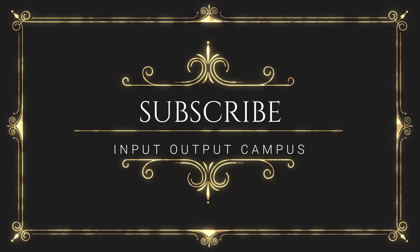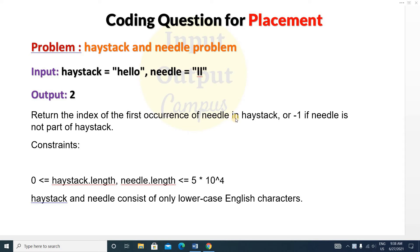The problem is the 'Find the Needle in Haystack' problem. You have to return the index of the first occurrence of needle in haystack. The input haystack string is 'hello' and the needle substring is 'll'. You have to return the index of the first occurrence of 'll' in 'hello', which is at position 0, 1, 2 — so you return 2.